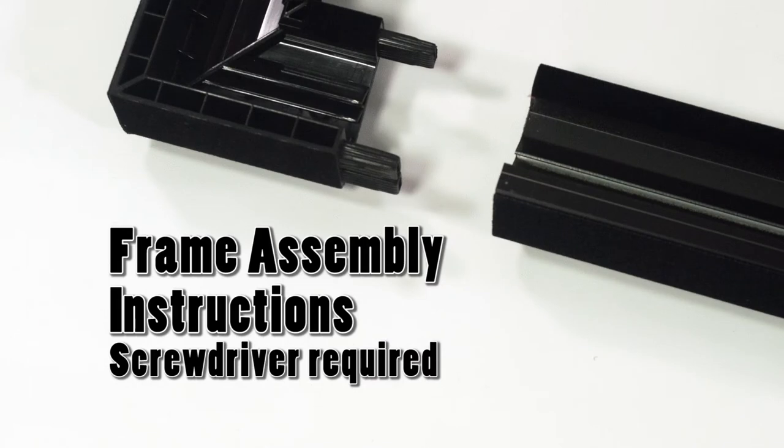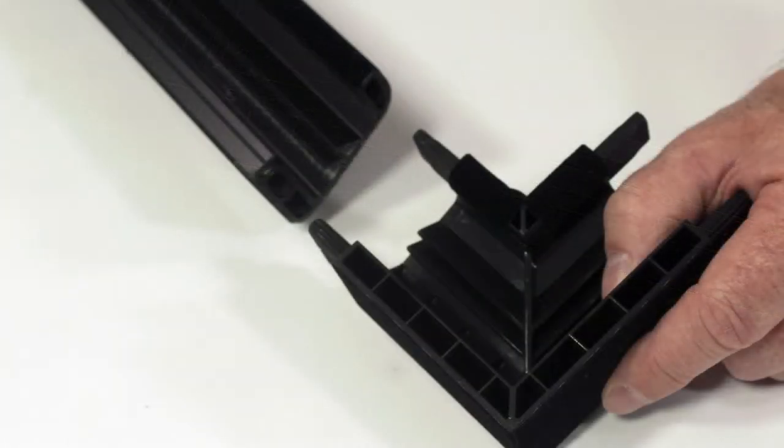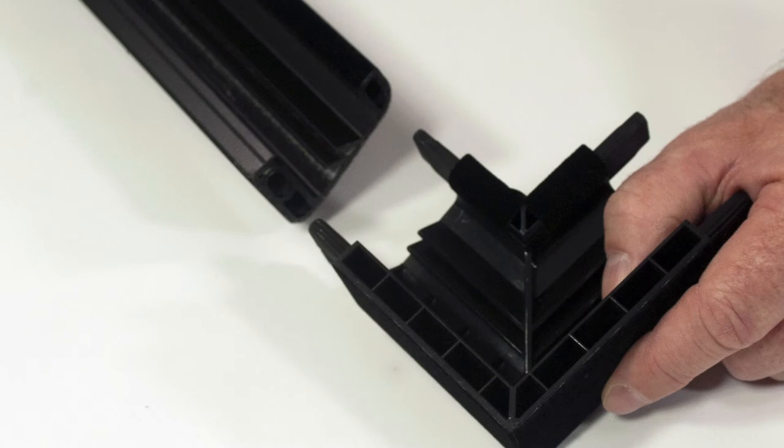Frame preparation instructions. Screwdriver required for screen assembly. Clean area and place frame assembly pieces face down. Snap plastic corner pieces into ends of aluminum frame extrusions as indicated. Check to verify that all four plastic corners are seated securely in aluminum frame extrusion lengths.